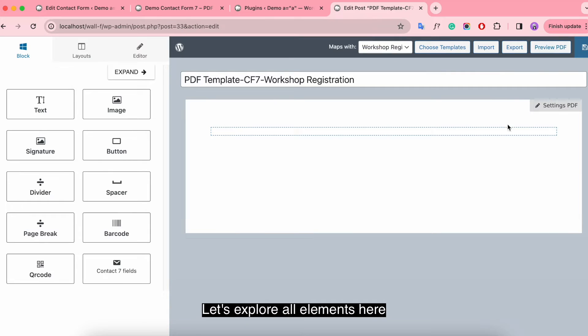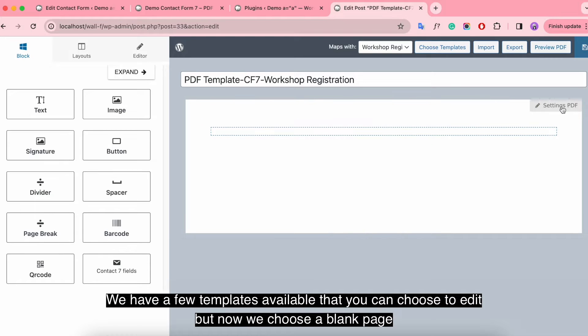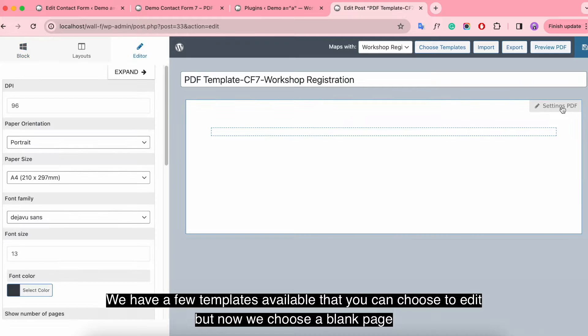Let's explore all elements here. We have a few templates available that you can choose to edit, but now we choose a blank page.